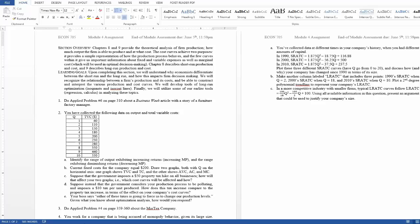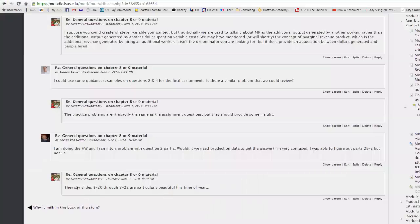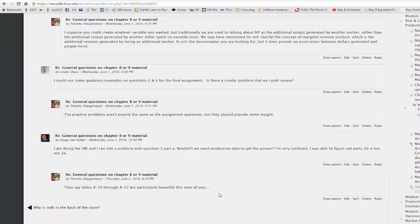But what I said in the forum, because Greg had a similar question, don't we need to know production data to get the answer? And at least he was very confused, but probably not after he read my heads up there.